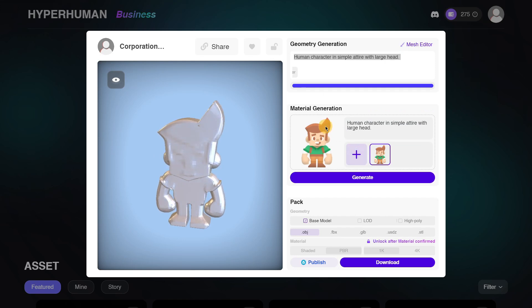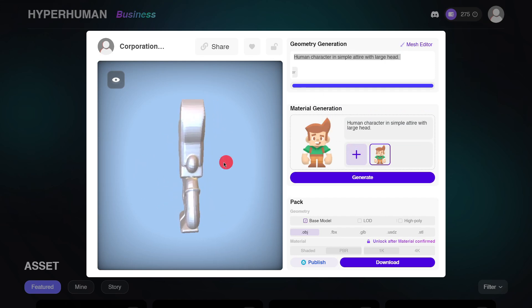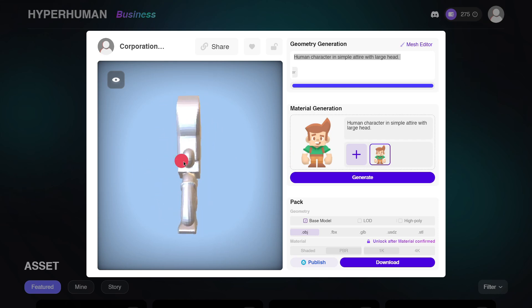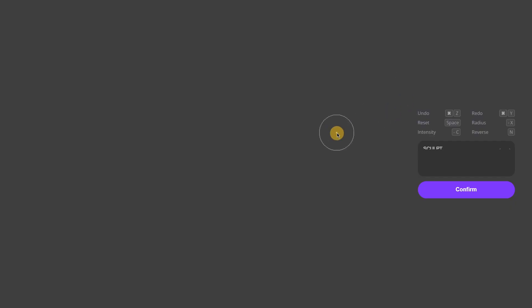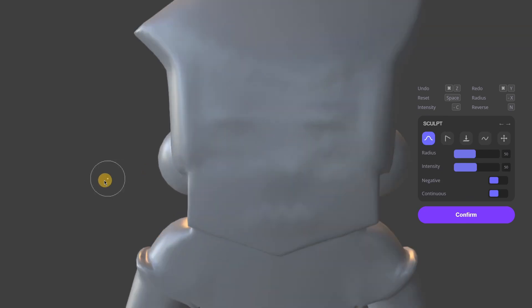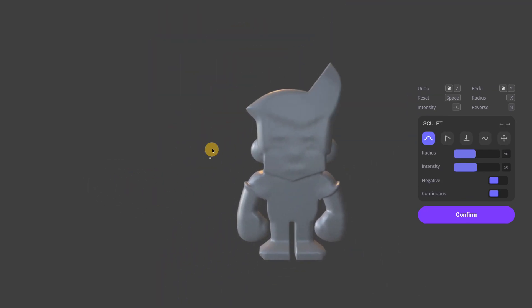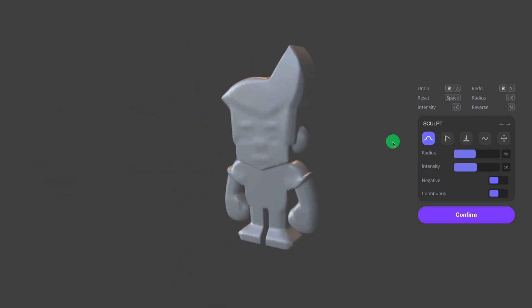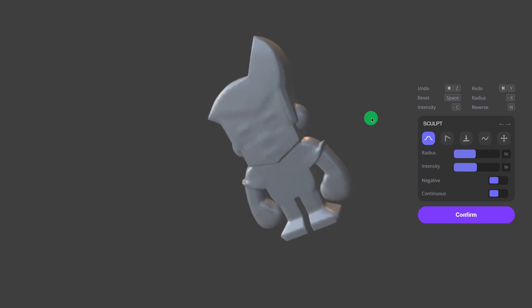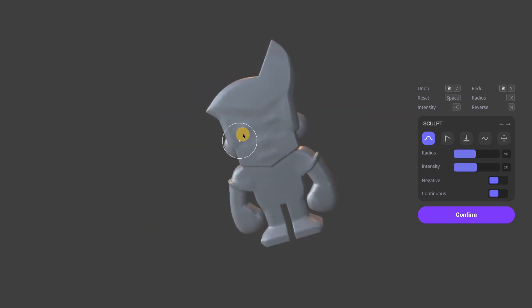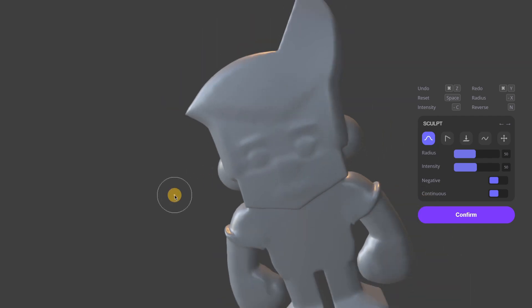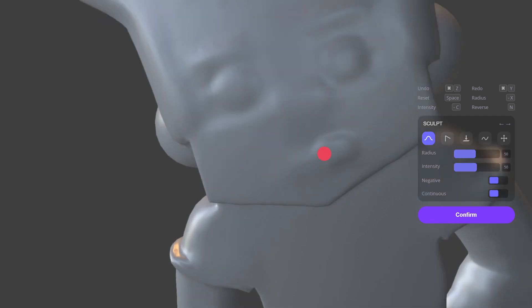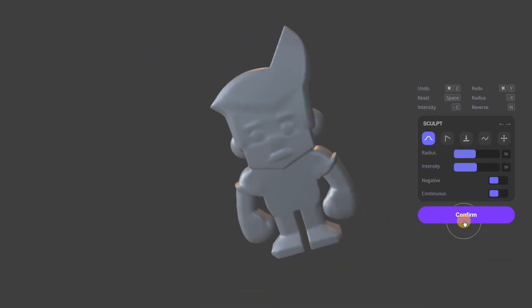Now we have our geometry. The next step is to generate the material — basically all the colors and textures. Something quite interesting is that you can go to the mesh editor and actually edit your mesh before creating the materials. For example, with the mouse wheel you can move around, and with the right click you can rotate the model. You may want to add some details — for example, the eyes aren't so clear, so I'll use the brush to draw them in.